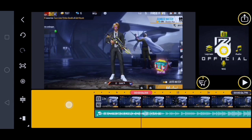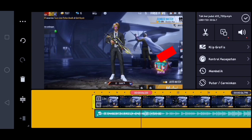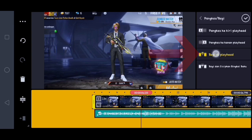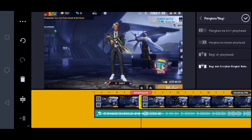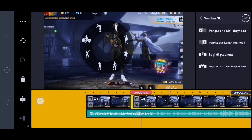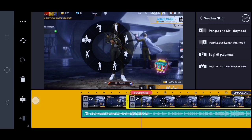Nah kurang lebihnya itu disini. Kalian klik videonya, kalian klik icon gunting, disini kalian klik bagi di playhead. Lalu disini kalian ke lingkaran emotenya yang ada di belakang.